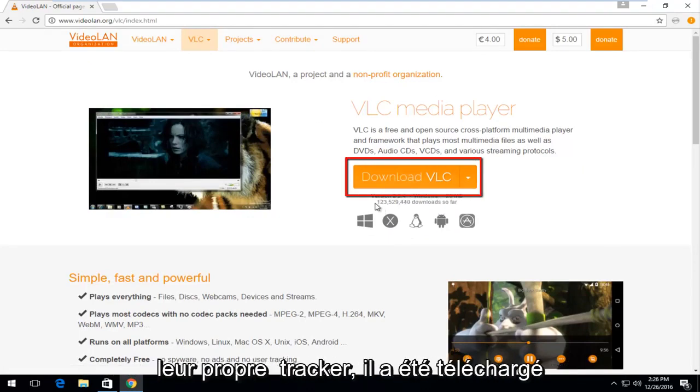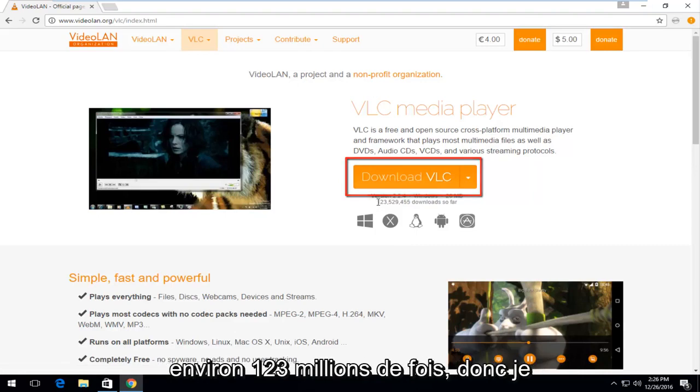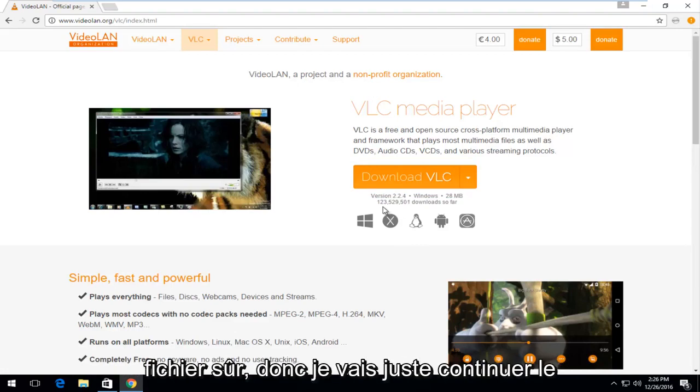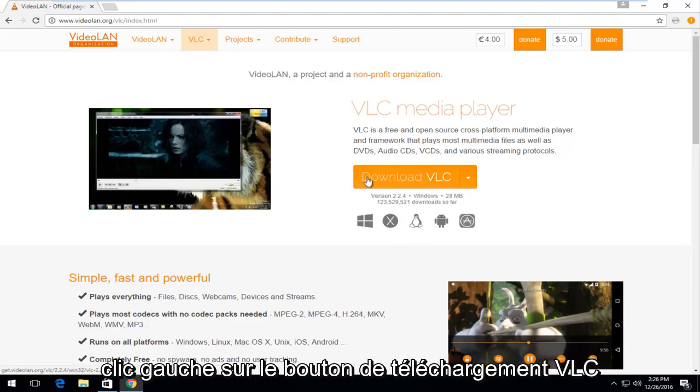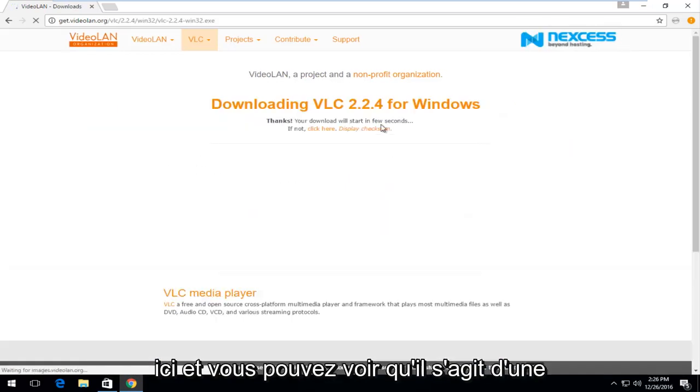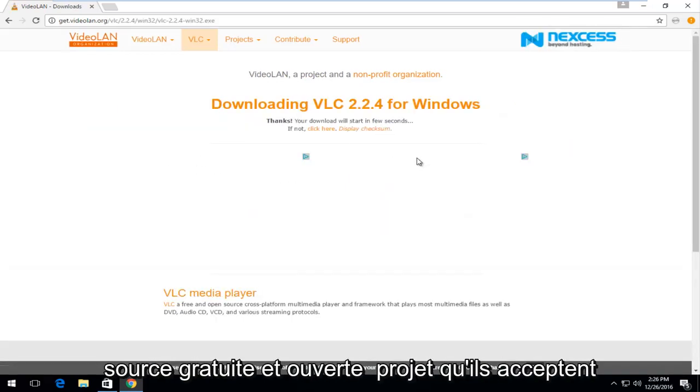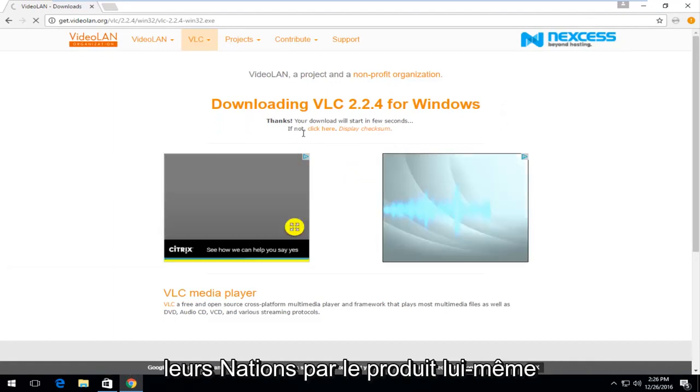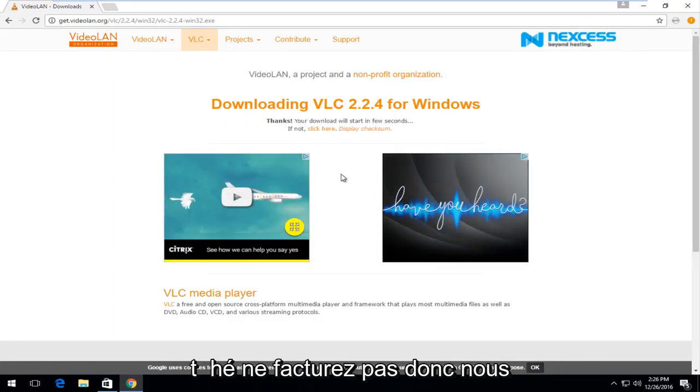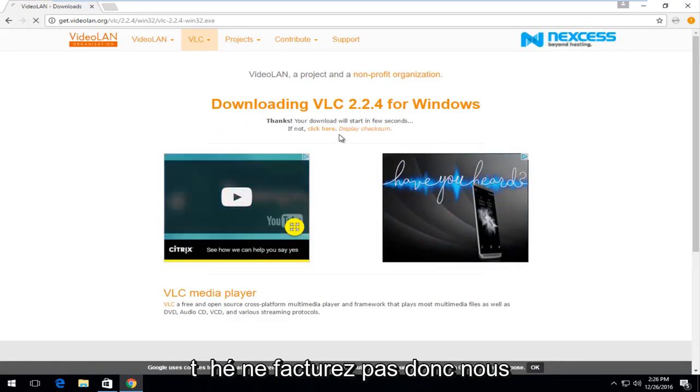So, we can see, according to their own tracker, it's been downloaded about 123 million times. So, I would give that a good indication to being a safe file. I'm just going to proceed to left-click on the download VLC button right here and you can see that it is a free and open source project. They do accept donations, but the product itself they're not charging for.